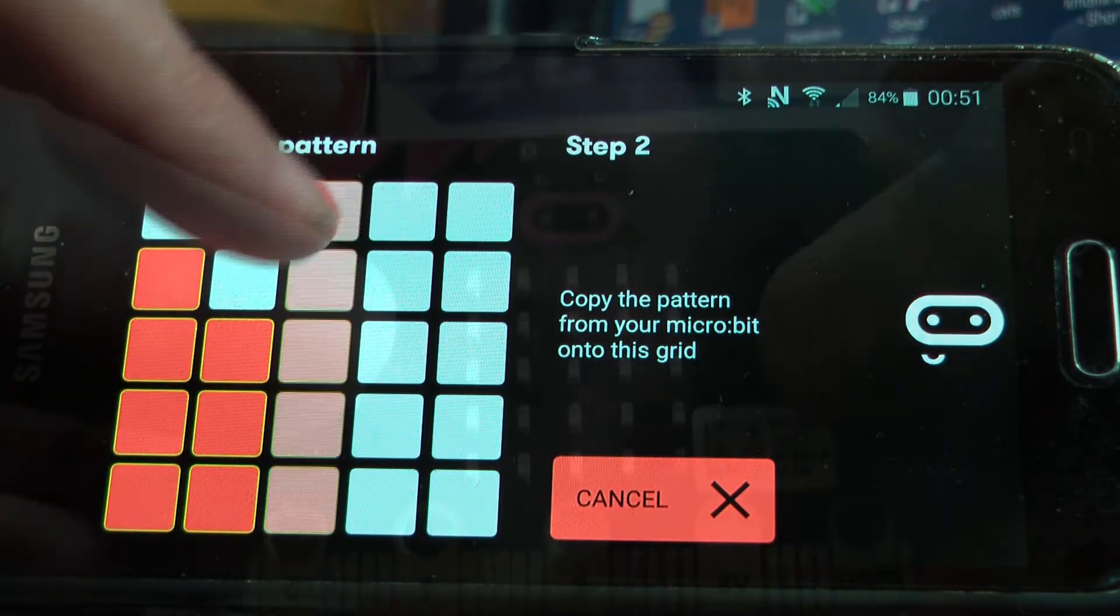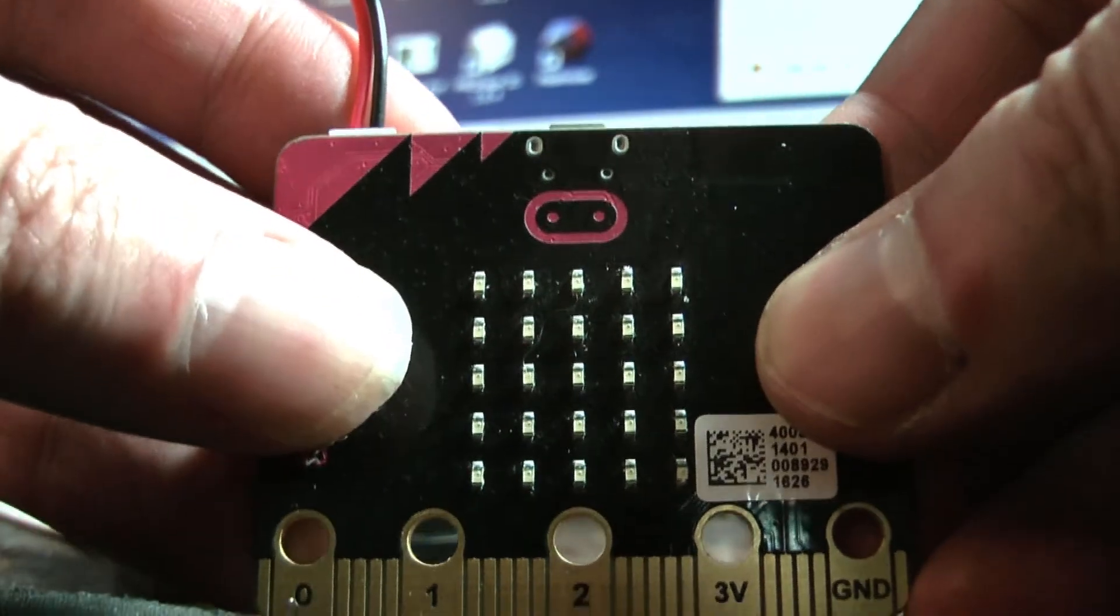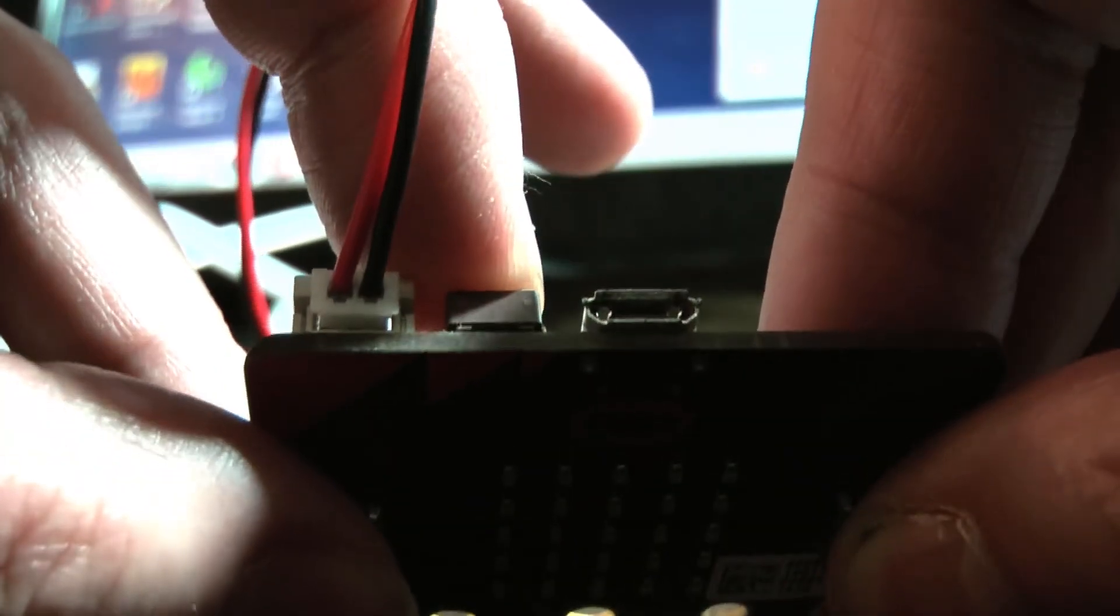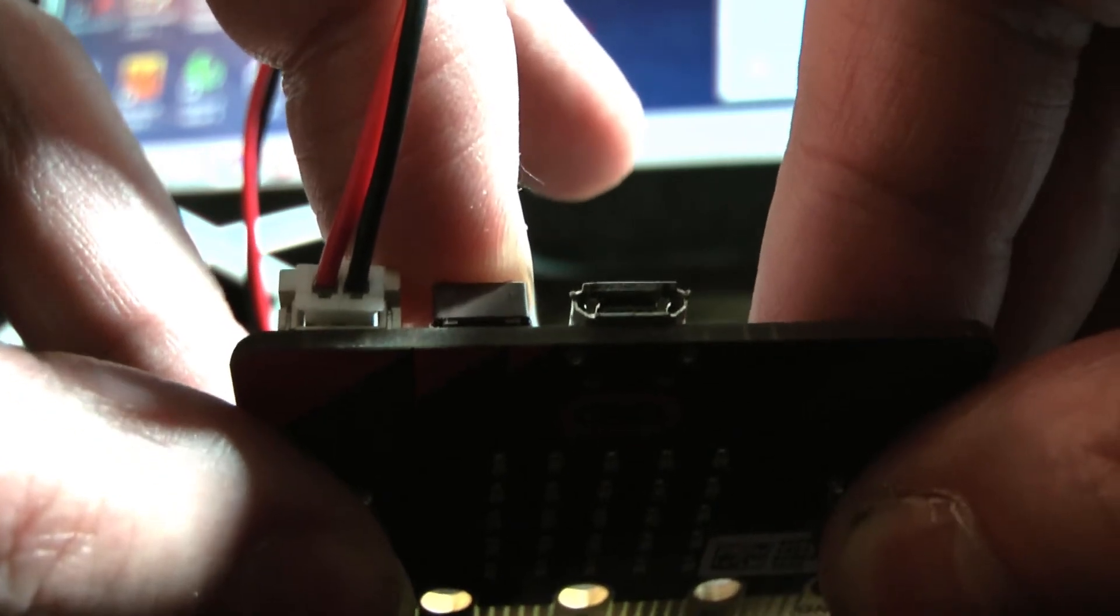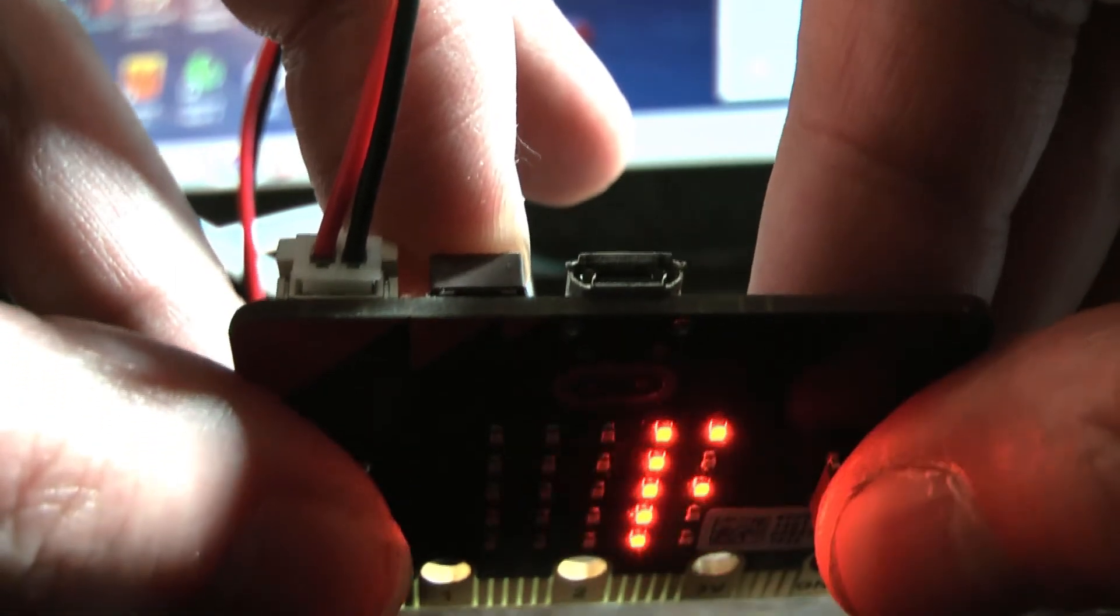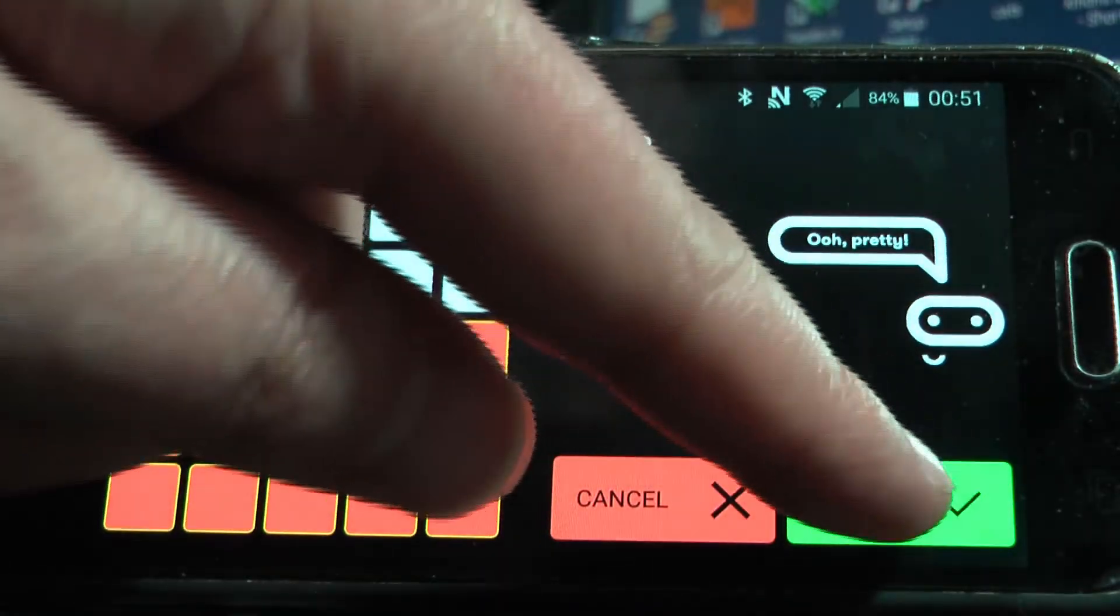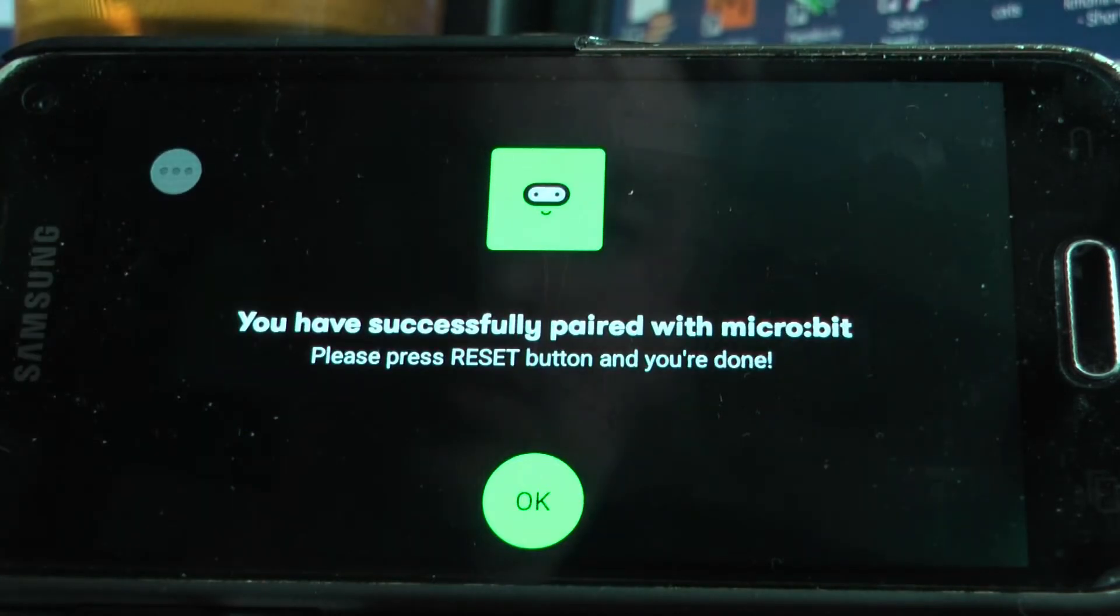To pair the micro:bit, press the A and B buttons together and then whilst holding those down, press the reset button until the words pairing mode scrolls across the LED matrix. Then you can pair the Android phone with the micro:bit through the app or reconnect.